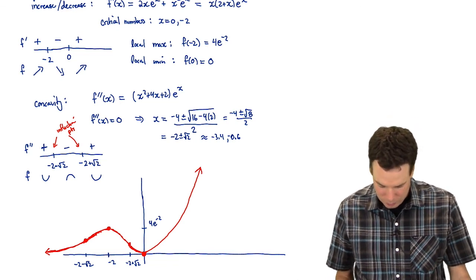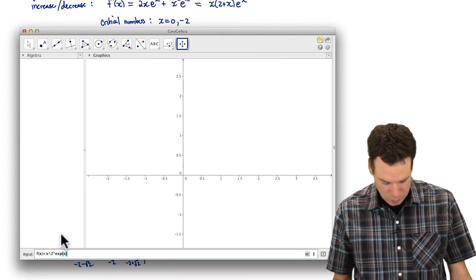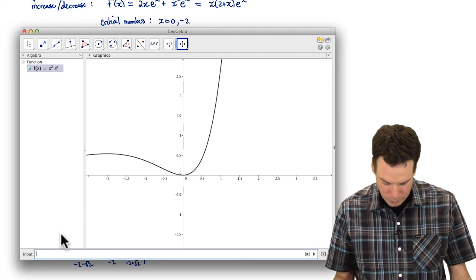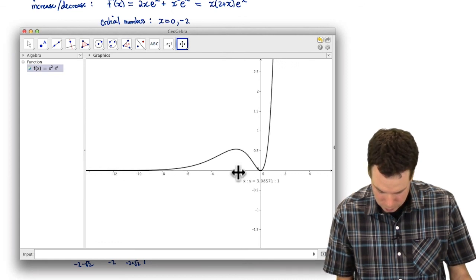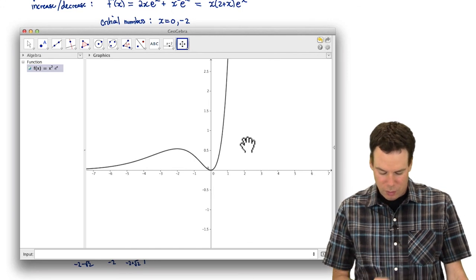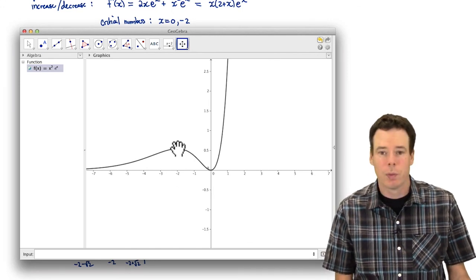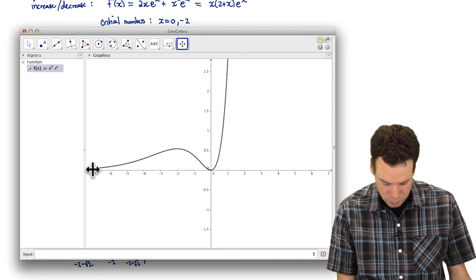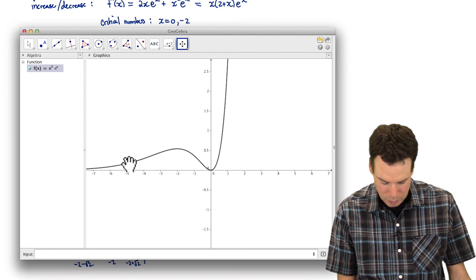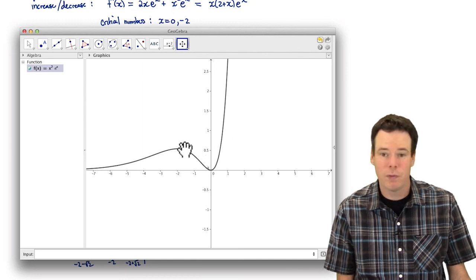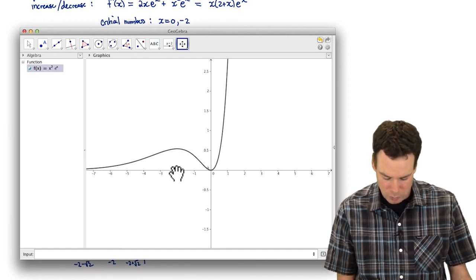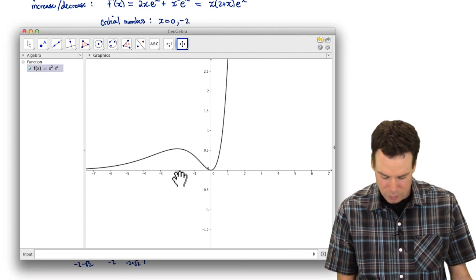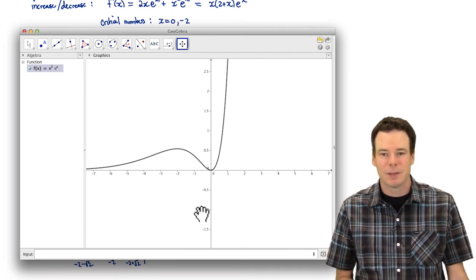Let's use the graphing utility to plot this as well. I've typed in f(x) equal to our function — let's hit enter. There is our graph. Squeezing the axes a little, it looks just like what we sketched. We can see the maximum at x = −2, and it's apparent the concavity switches from up to down around −2 − √2, then back to up around −2 + √2 — the exact values being −2 ± √2. That's it for this example.